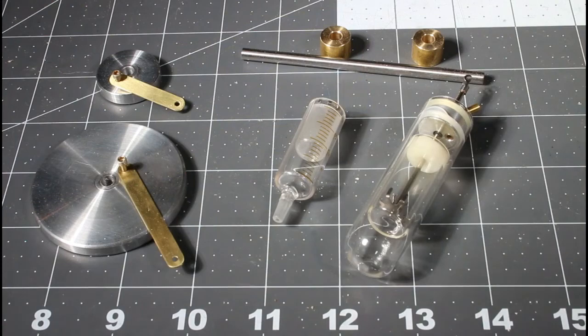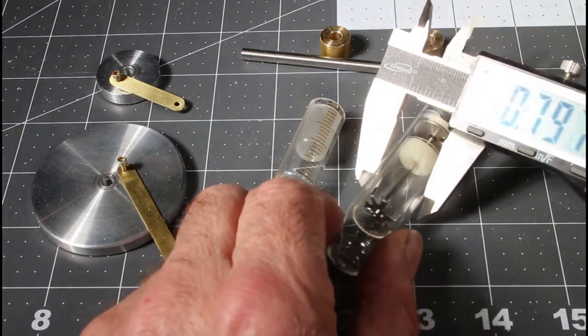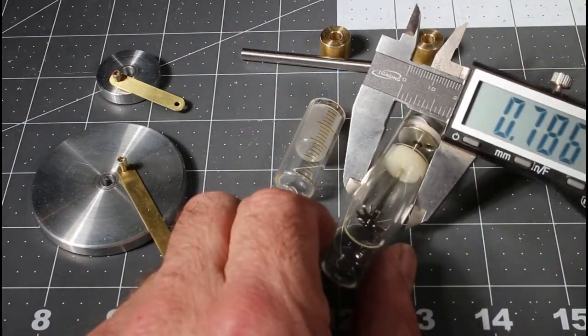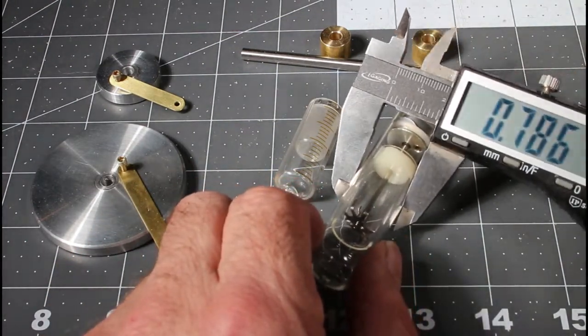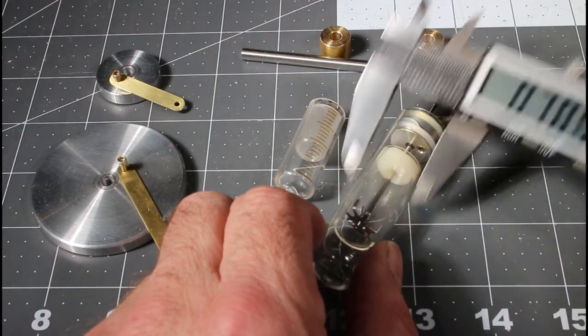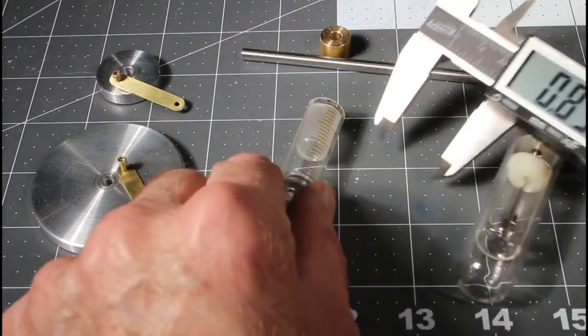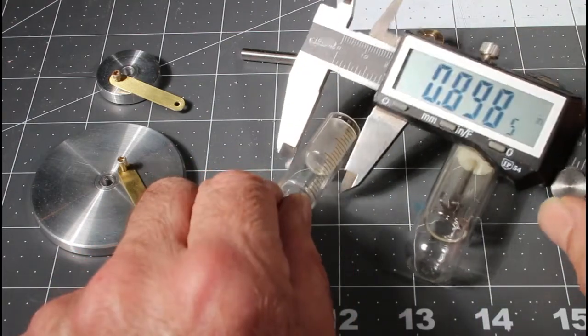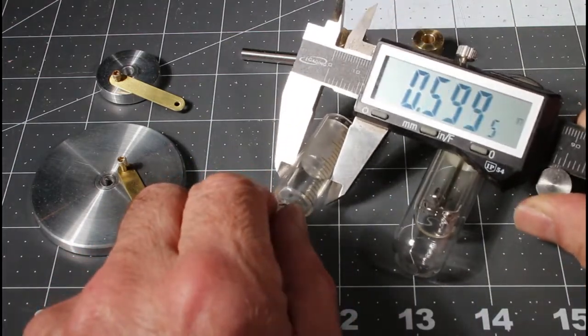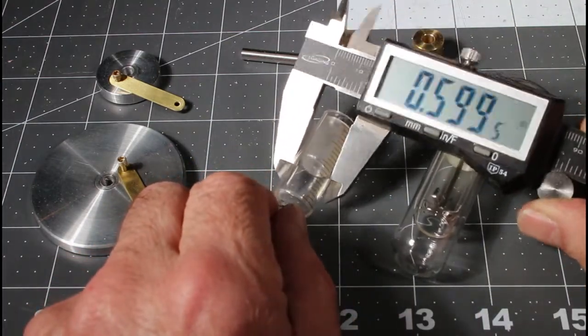So back to looking at the dimensions of the syringes here, the main cylinders. So that's a little over three quarter, and that is about 0.599. It's bigger than a half inch.